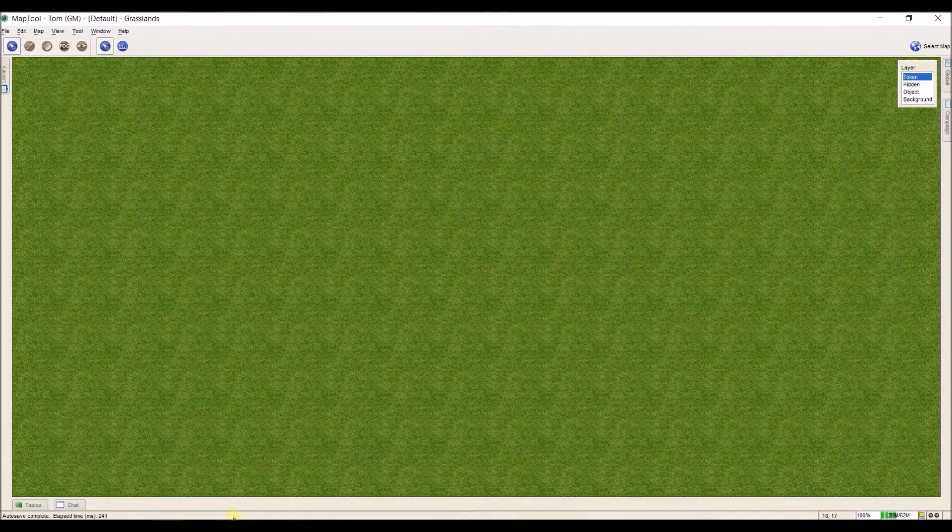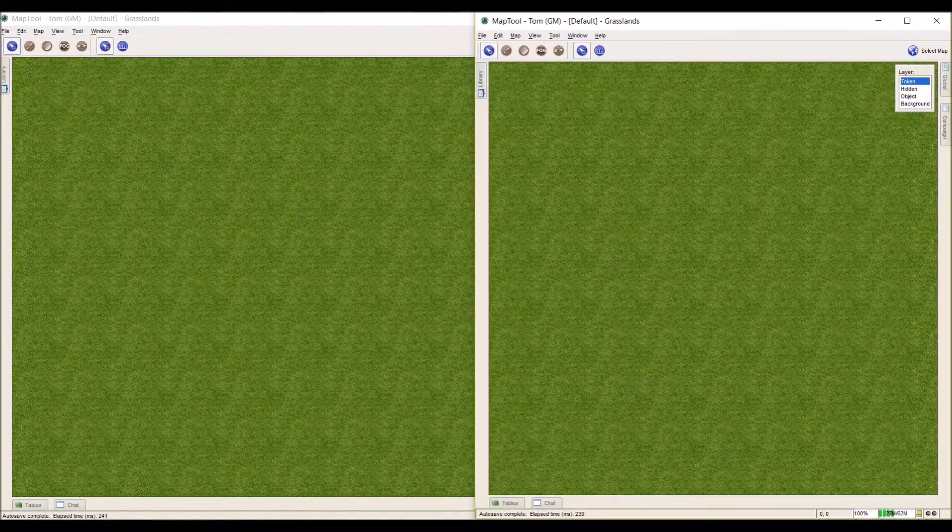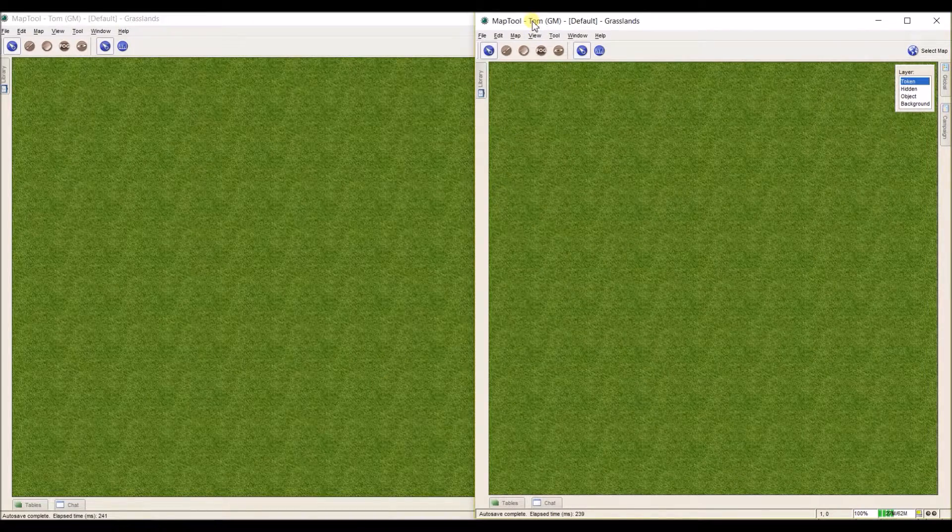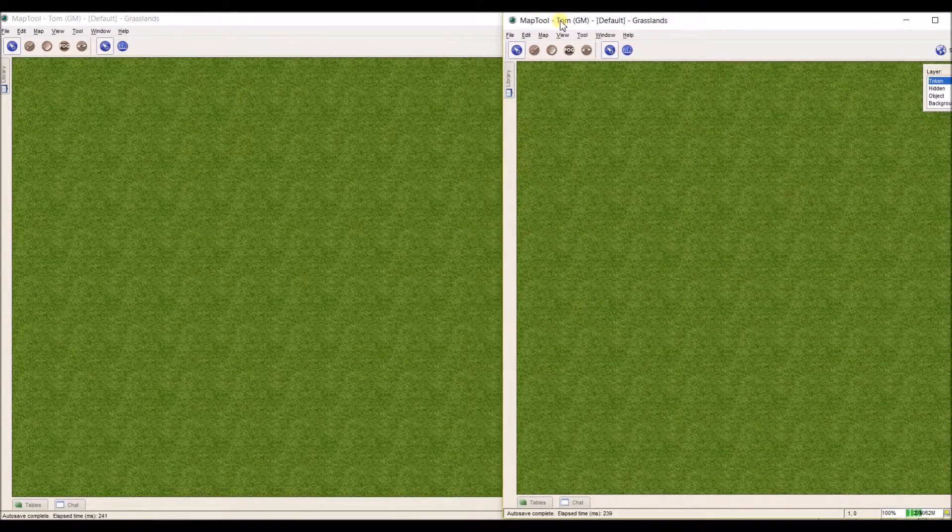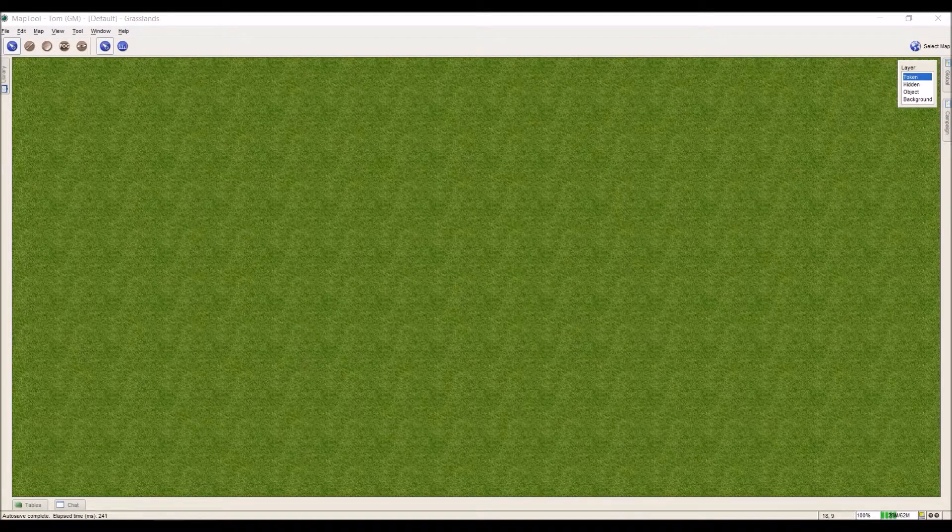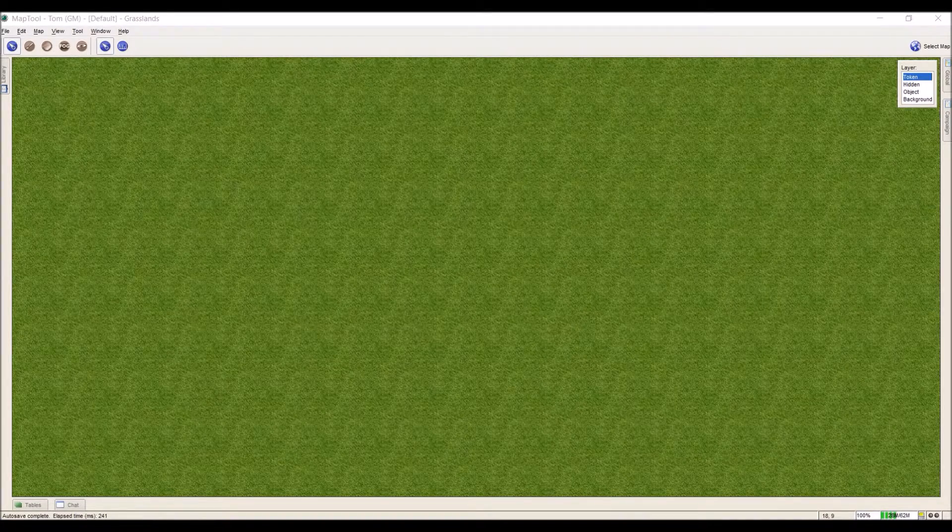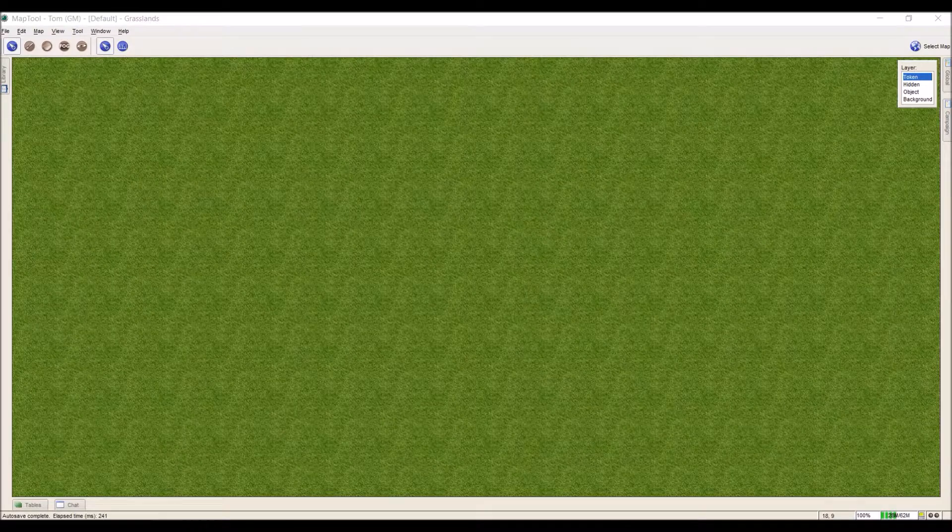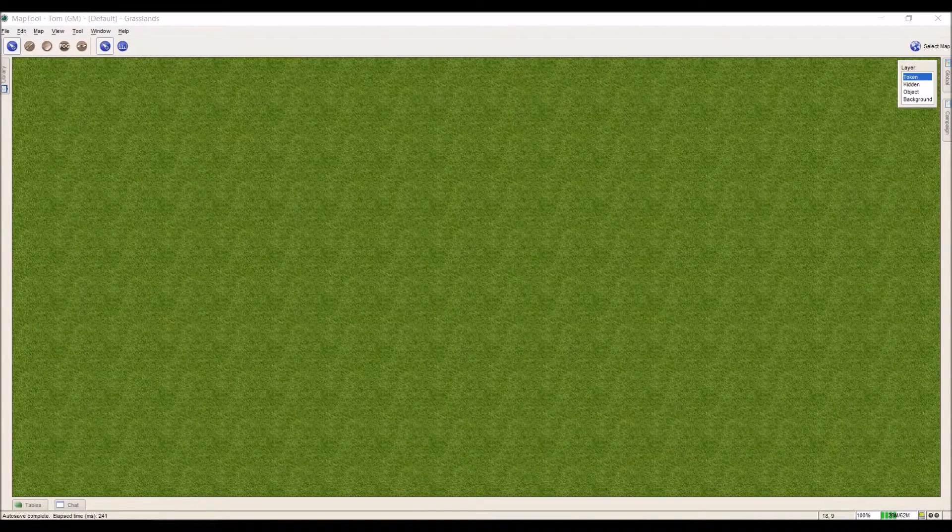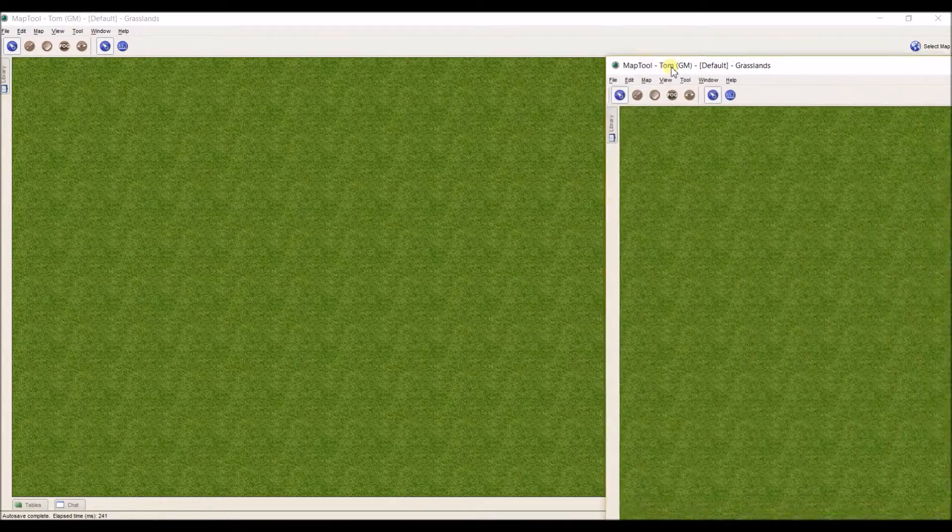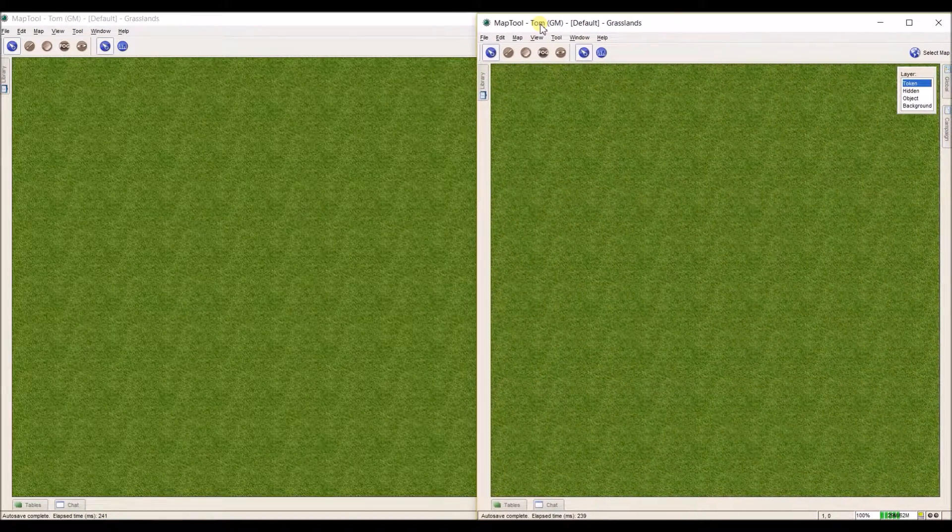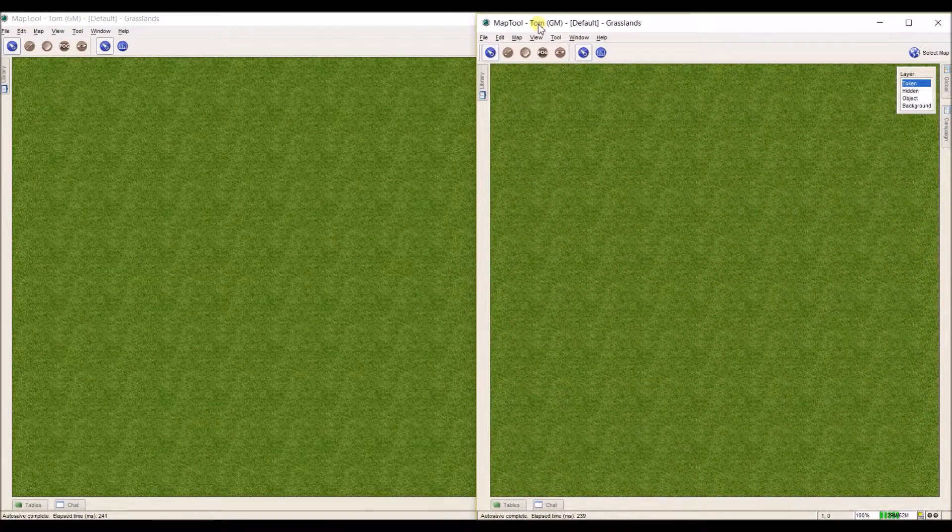What I can do, make my GM screen large, is I can take my player's screen, and I can drag it over to my second screen. You can't see it, but it's now on a second screen, and what this means is that if it's on a TV, now all my players in the room can see that screen that they'll be using to play off of. I'll go ahead and bring it back for right now.